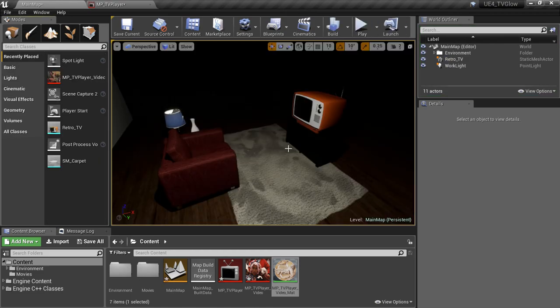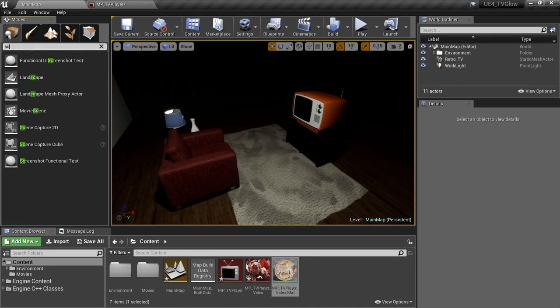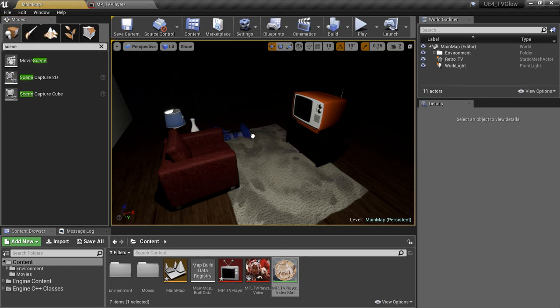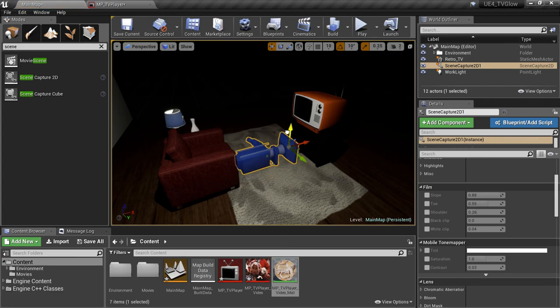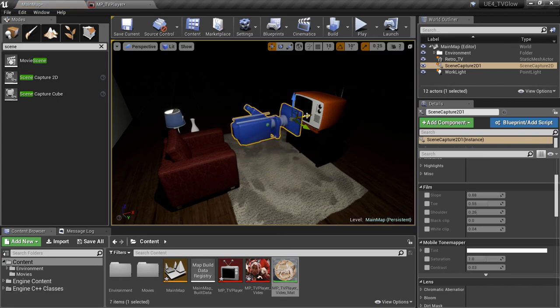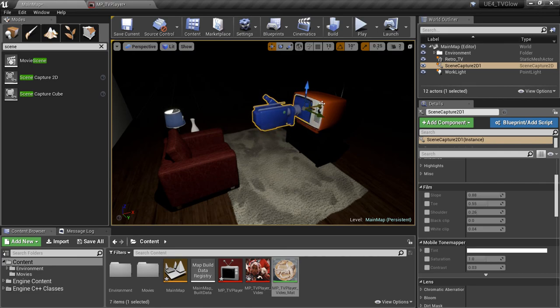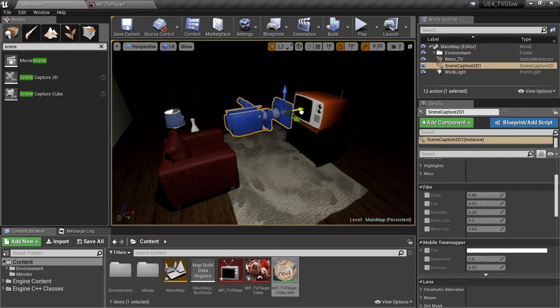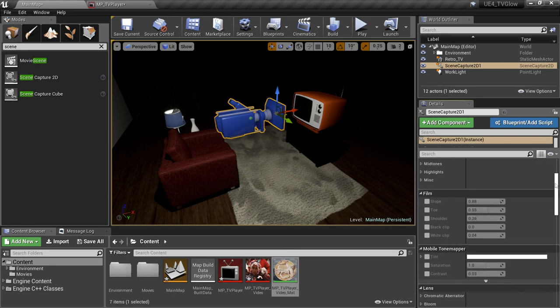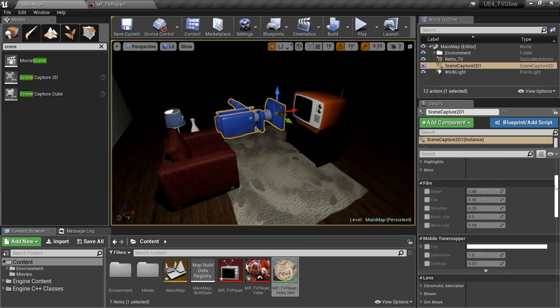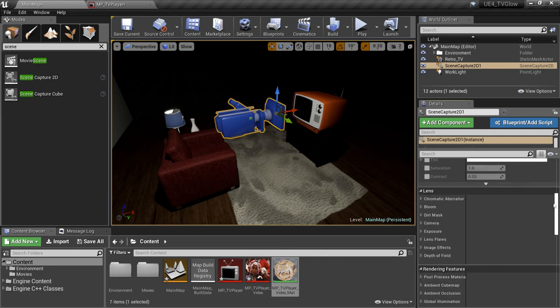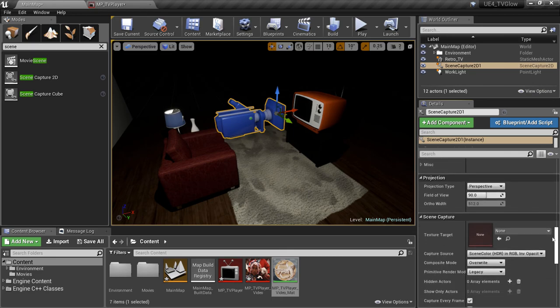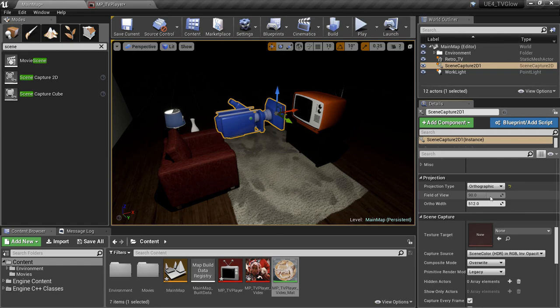One of the key ingredients to creating our glow is having access to the content that's displayed on screen. To capture that content, we're going to use a Scene Capture 2D component. I'm going to position it aligned to the TV screen, and we'll worry about tweaking this position a little later. And then I'll pull it back from the TV a bit. If you look at the Details pane, you'll see that this component works as a camera and has all the settings you would expect a camera to have. One setting we're going to change is the Projection Type from Perspective to Orthographic.